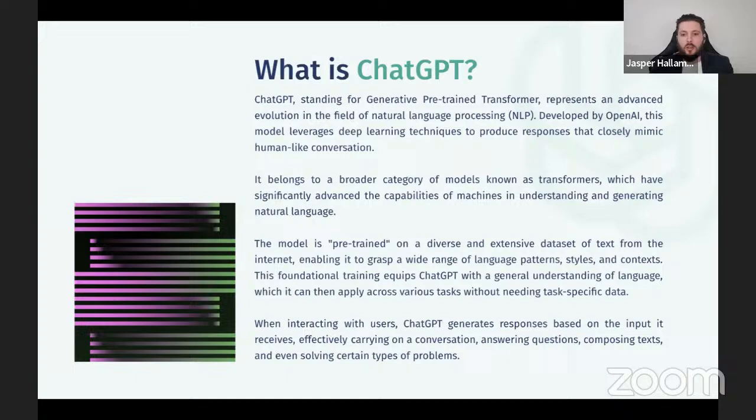That's how it started to learn how to talk like a human, because it had all that data to be trained on. It gives ChatGPT a grasp of a wide range of language patterns, styles, and context. This foundation training equips ChatGPT with a general understanding of language, which it can then apply across various tasks without needing task-specific data. When interacting with users, ChatGPT generates responses based on input it receives, effectively carrying out a conversation — answering questions, composing text, and even solving certain problems.